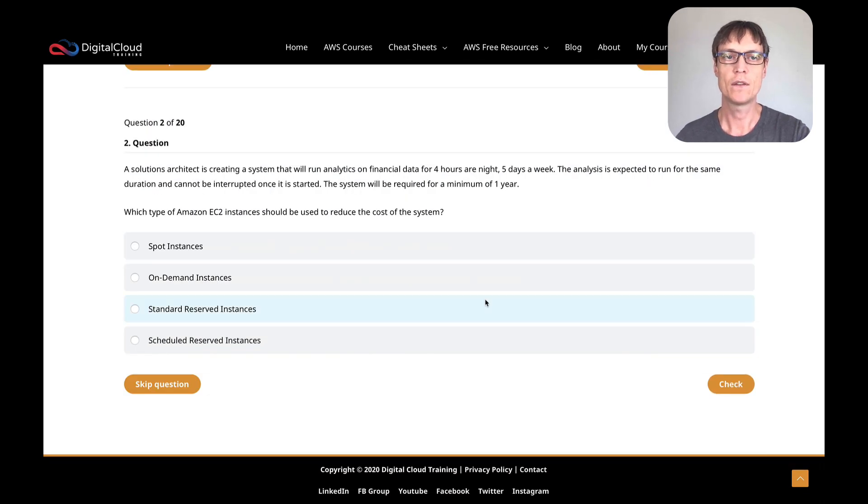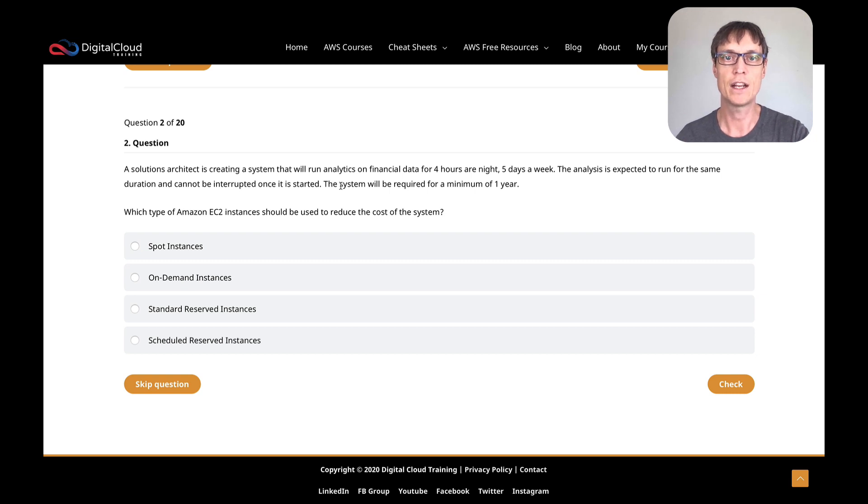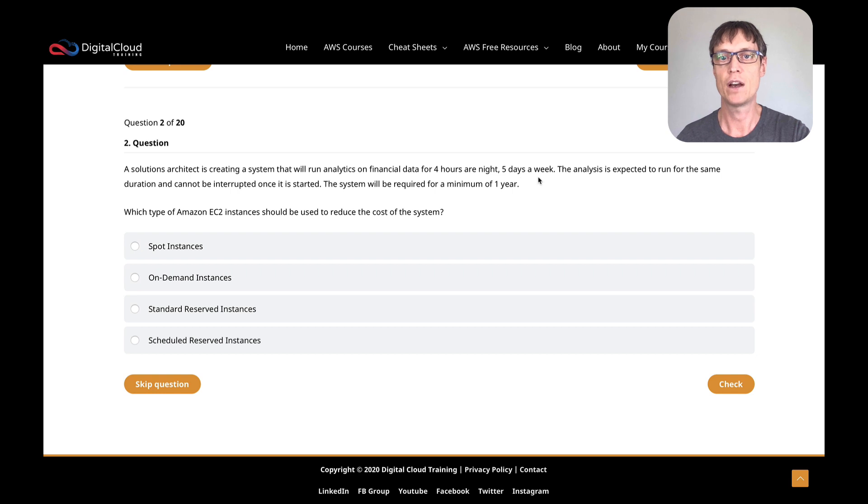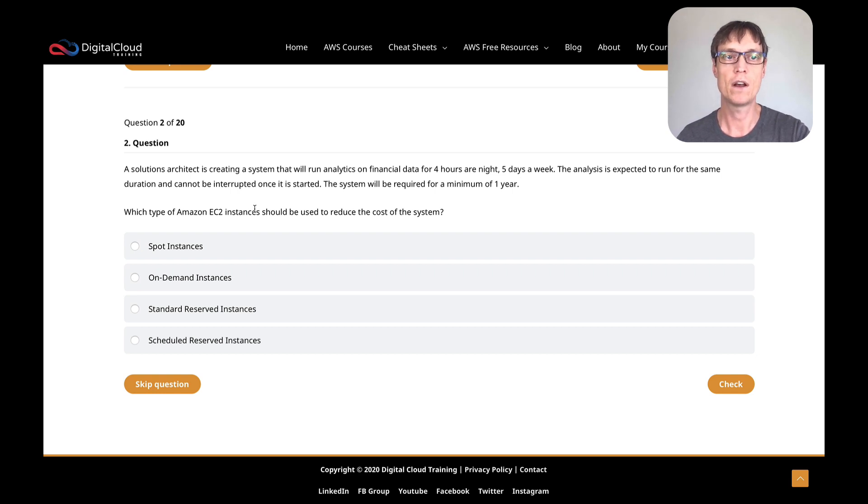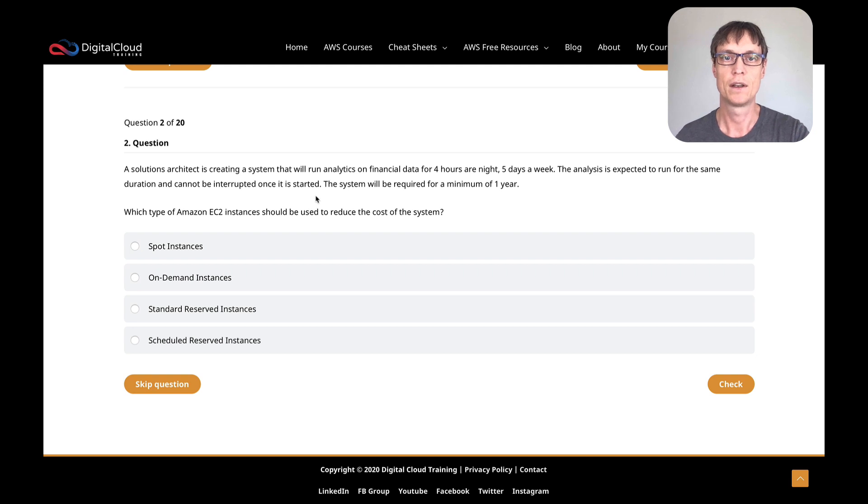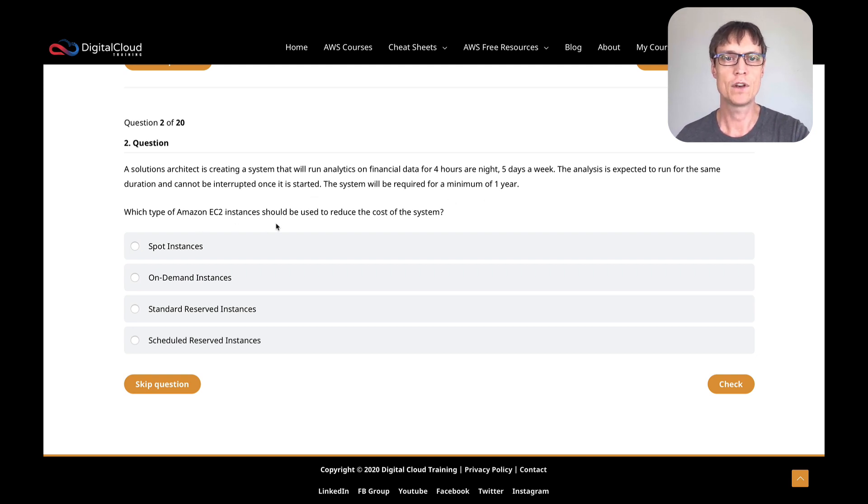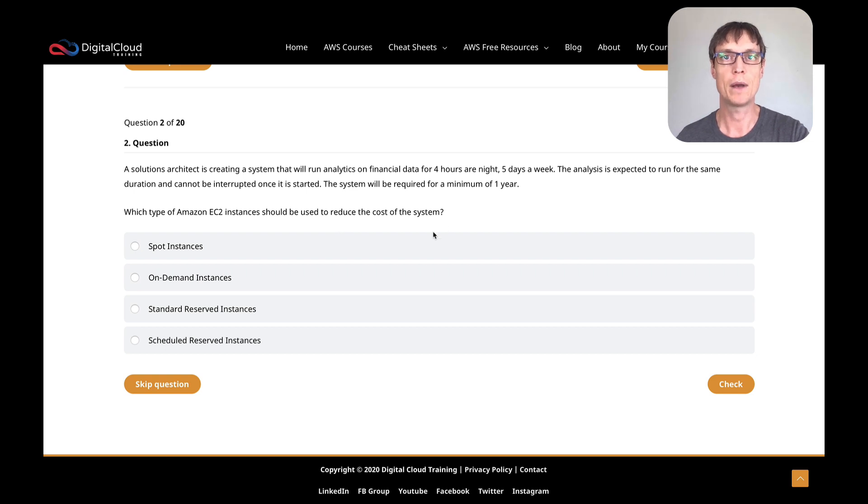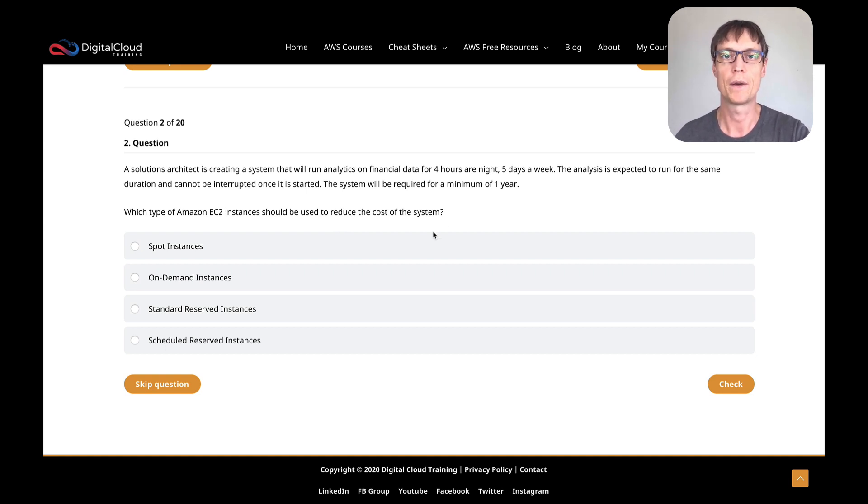This question says a solutions architect is creating a system that will run analytics on financial data for four hours a night, five days a week. The analysis is expected to run for the same duration and can't be interrupted. It's going to run for one year, and the question is really asking us what can we do to reduce the cost. So what's the best EC2 pricing model for this particular workload?